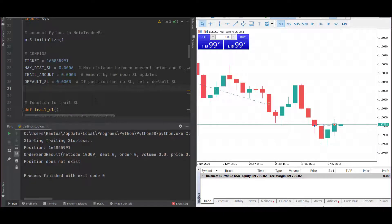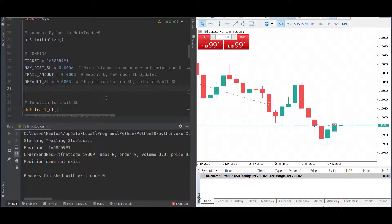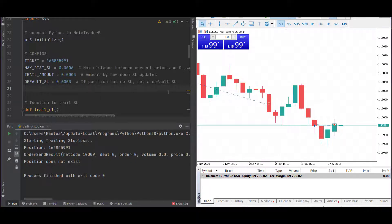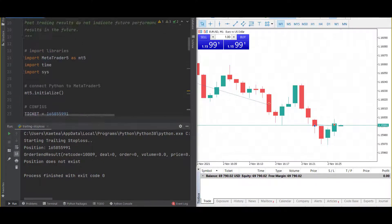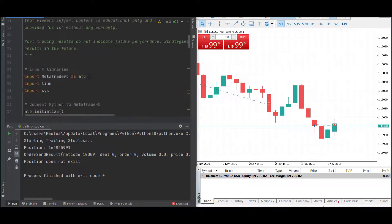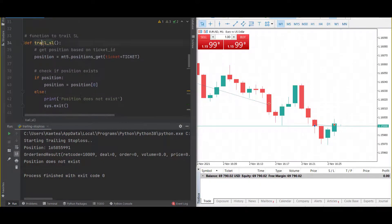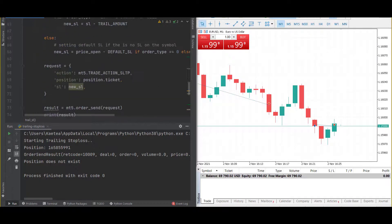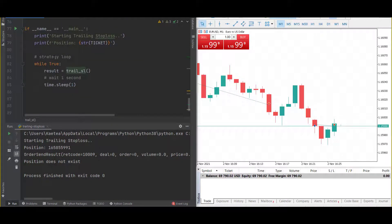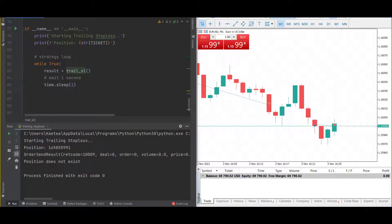Let me show you how to use this code for trading. On the right side, I have the ICMarkets MetaTrader 5 platform. On the left side, I have the configurations of my strategy. If you scroll down, here's the function for the stop loss. And down here, we have the name equals main block with the loop running.